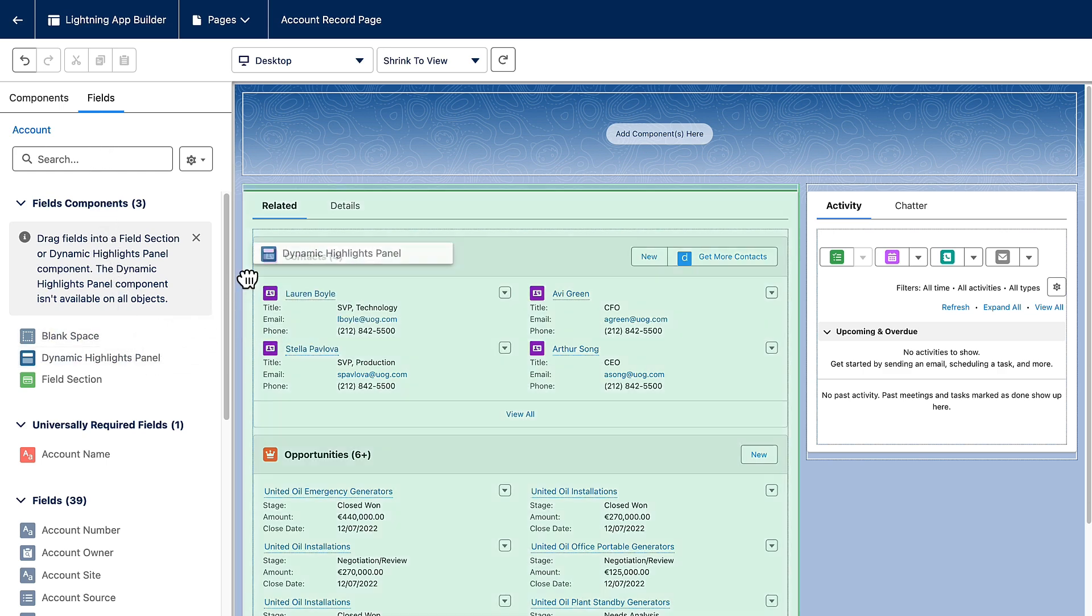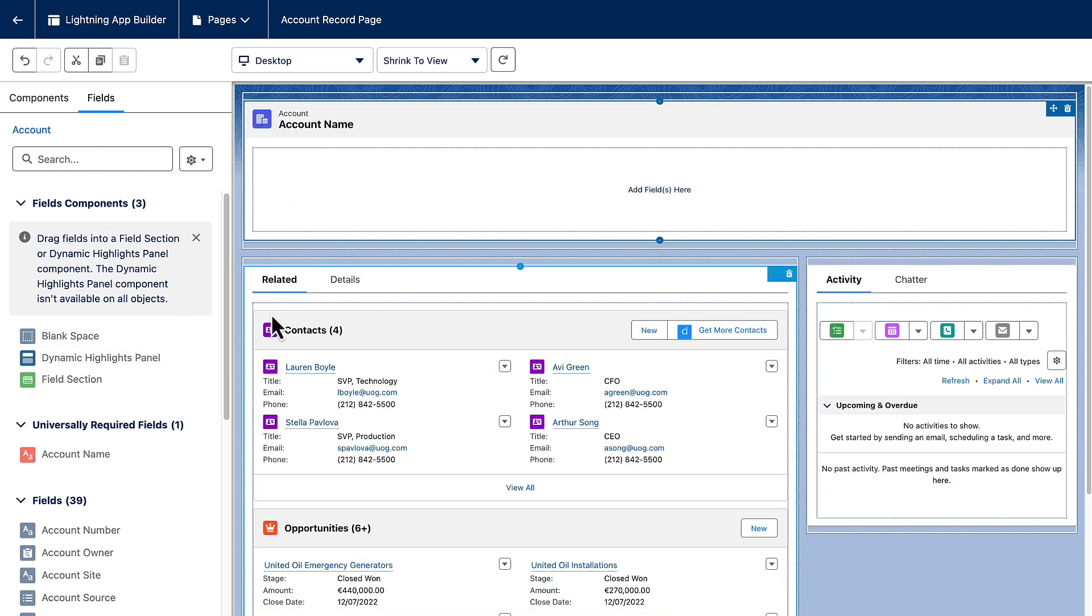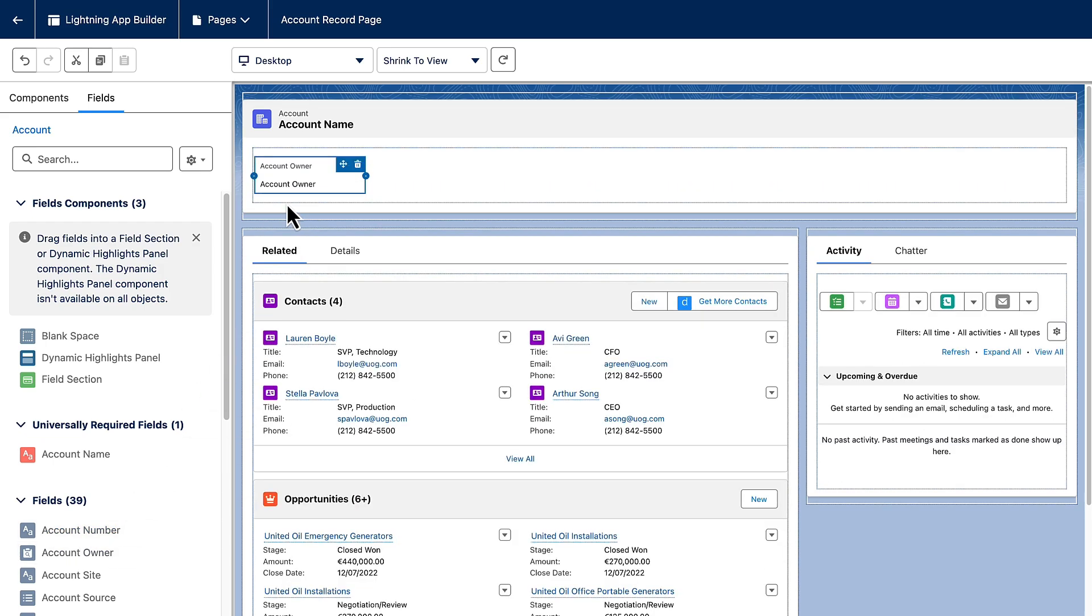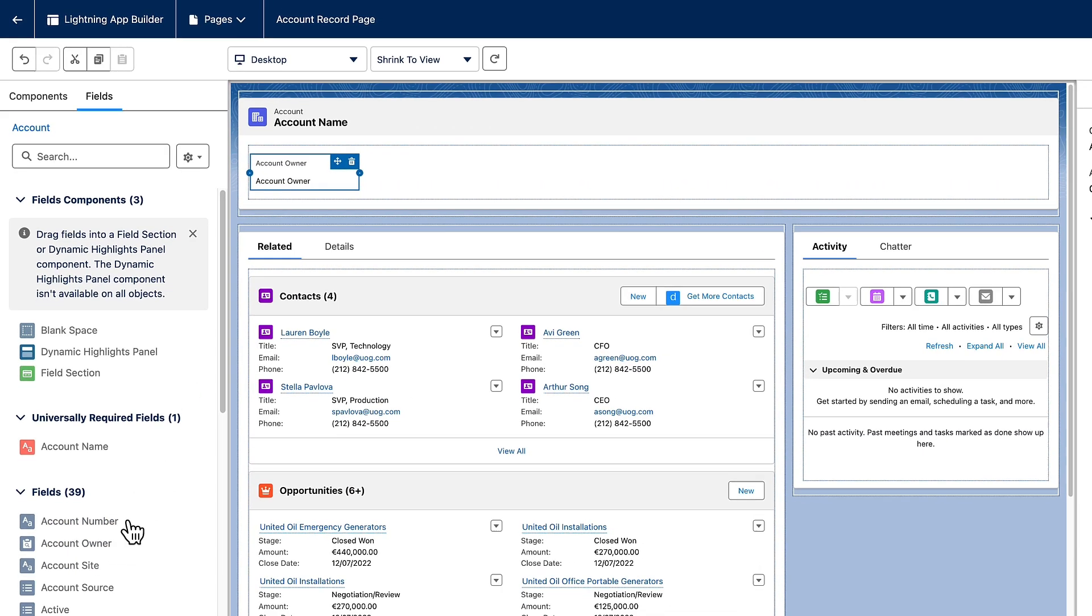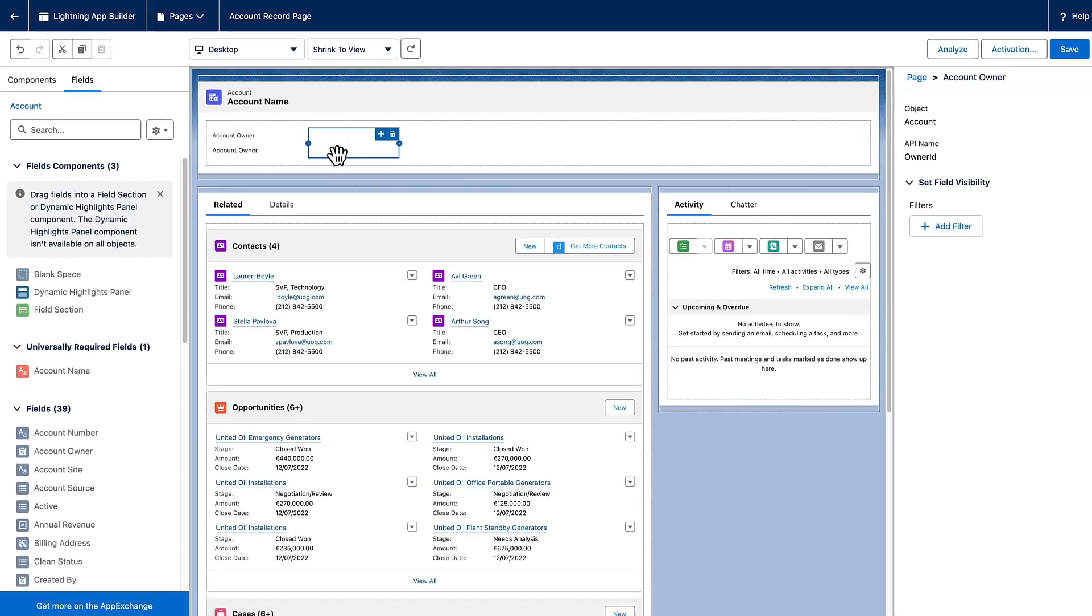Drag the Dynamic Highlights Panel component onto the Lightning App Builder Canvas, then add fields to it. The panel can contain up to 12 fields.